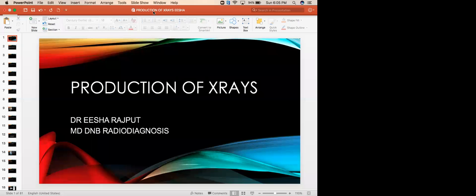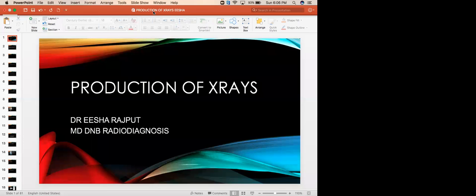Good evening everyone. I am Dr. Sridhendra Bhanshi. Welcome you all to today's Prayas webinar. We are starting with basic physics and radiology, and this is part one of our basic physics and radiology. It is a very difficult but must-know topic for all the residents. Today on board we have Dr. Isha Rajput, who is a keen academician. Dr. Isha is an alumnus from the prestigious Armed Forces Medical College, Pune, and she has been my batch mate in college.